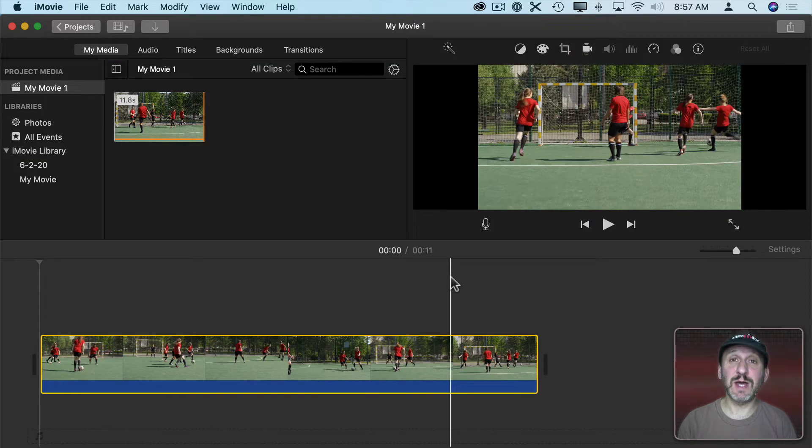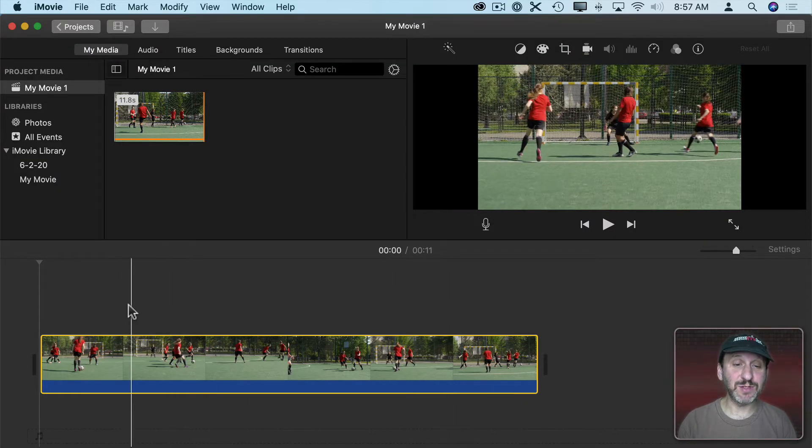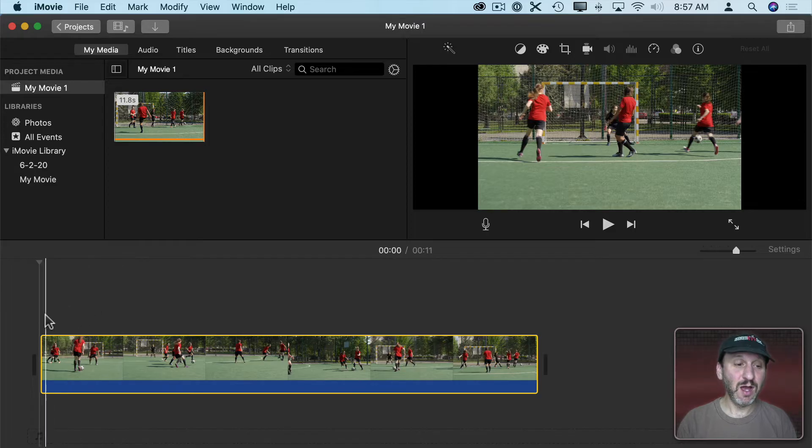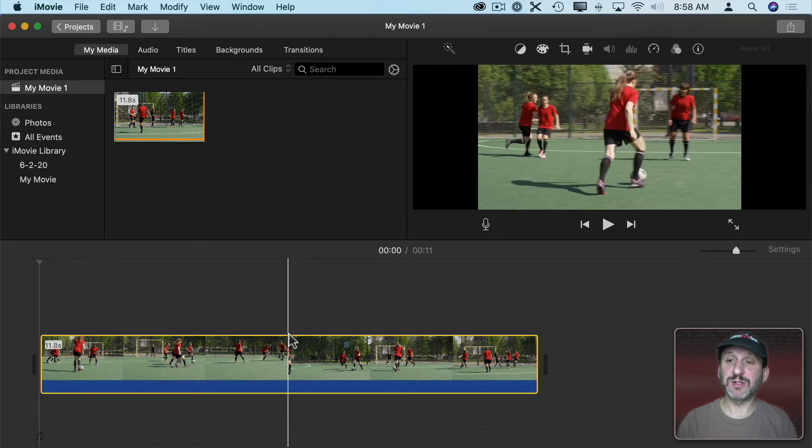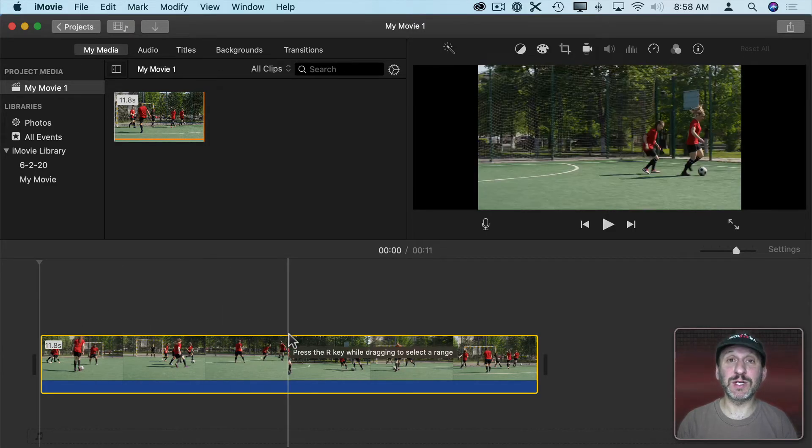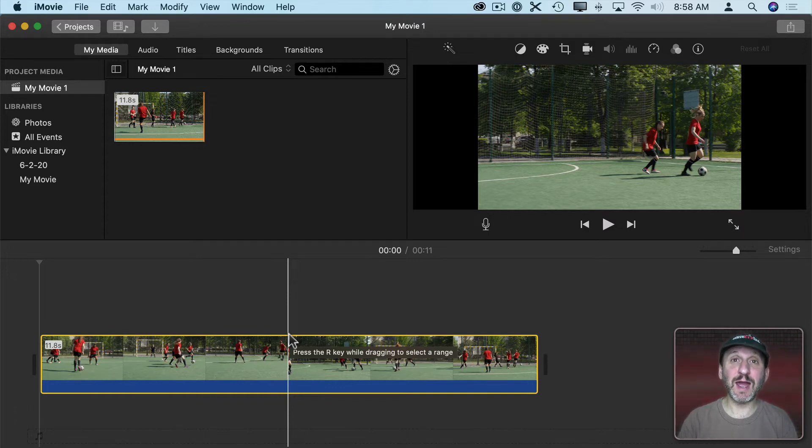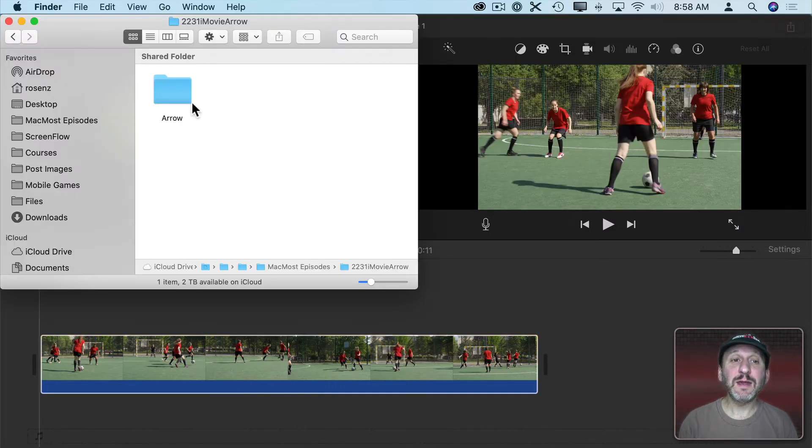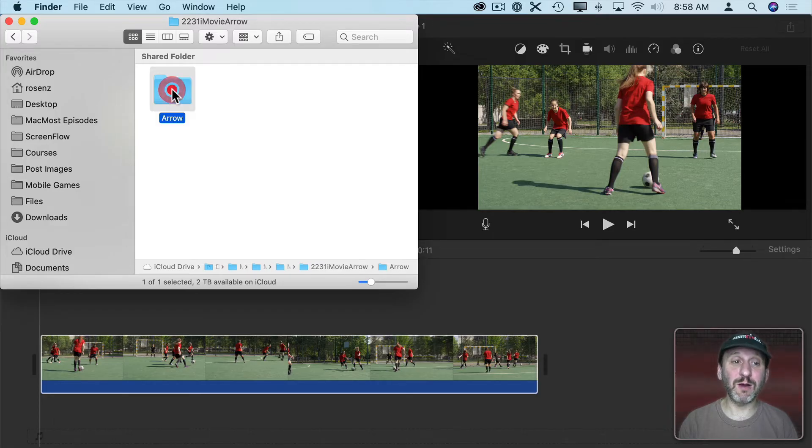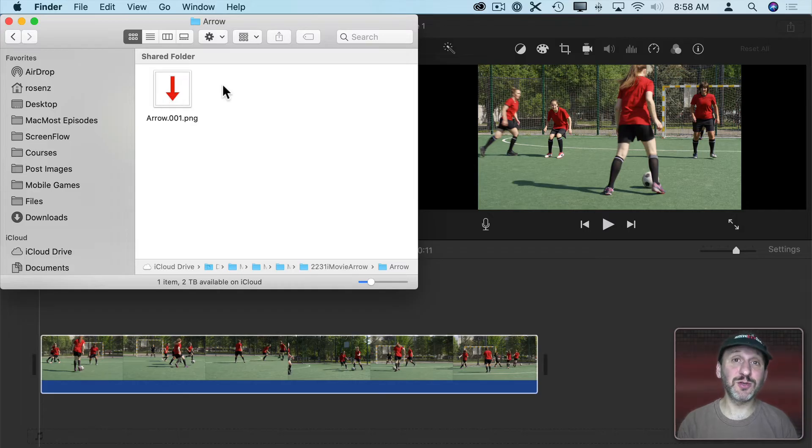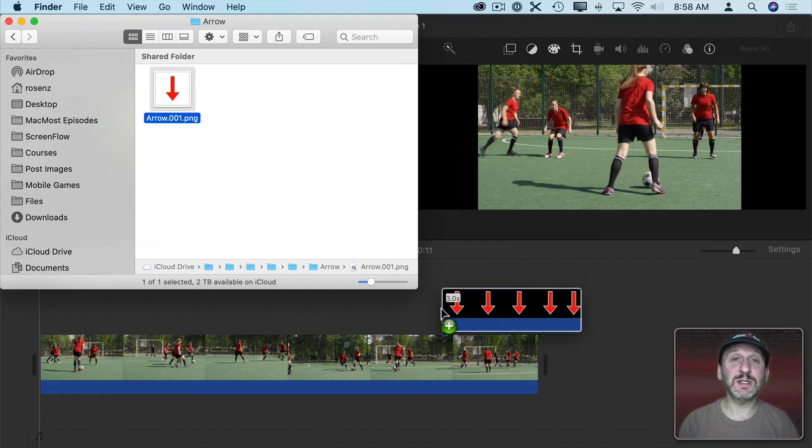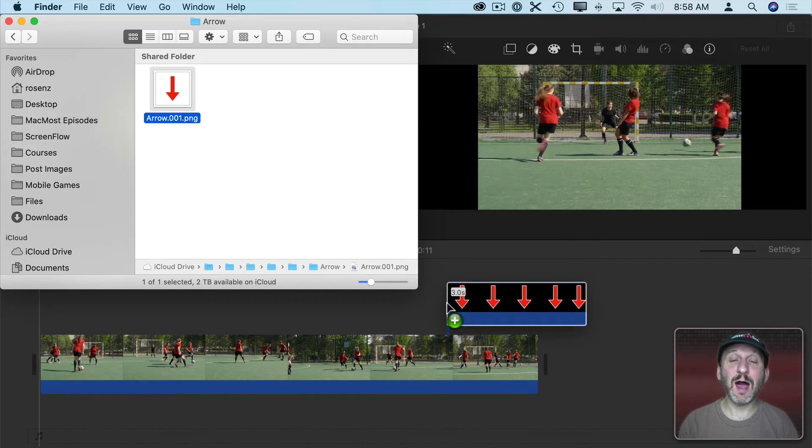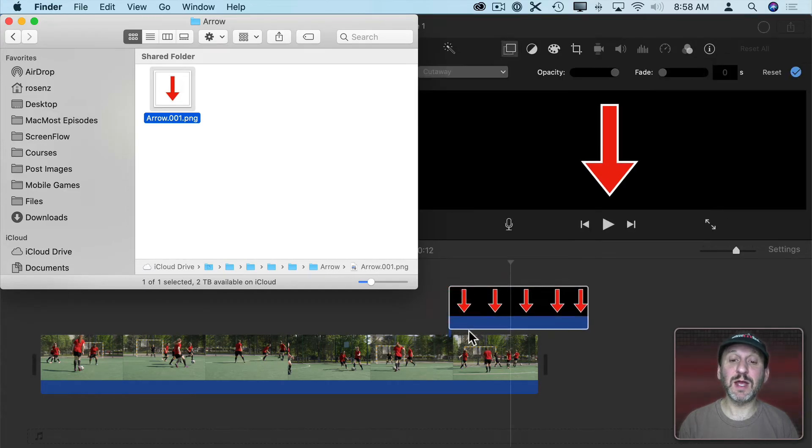Now we can switch into iMovie. So here in iMovie I have some footage of some soccer players and I want to follow one particular soccer player by having this arrow above her head. So let's bring the arrow in. Here in the Finder you can see I created a folder called Arrow and inside it are all of the slides. There's only one slide, just this arrow here. So I'm going to drag that into the timeline here above the clip.